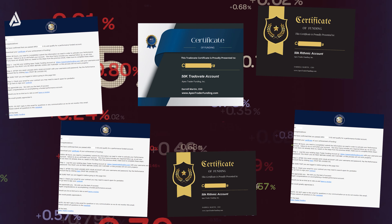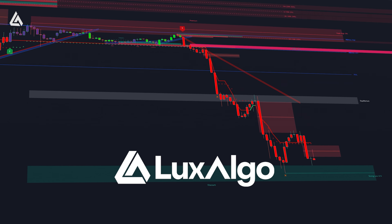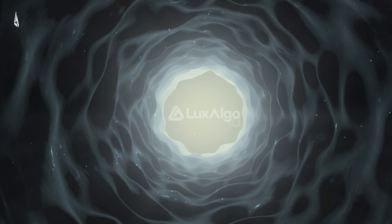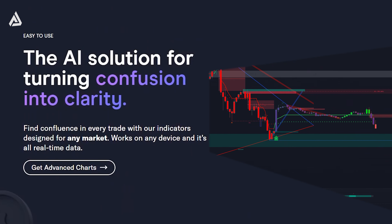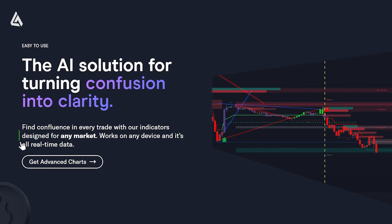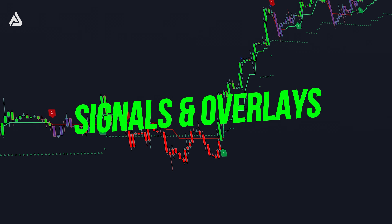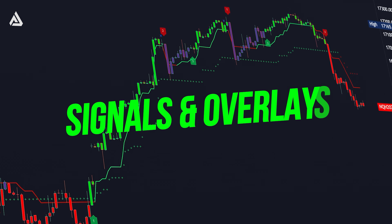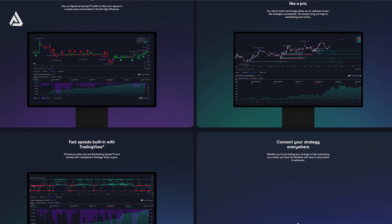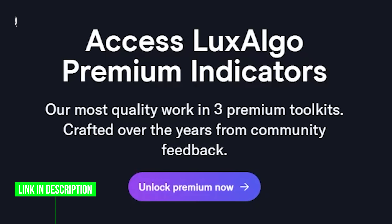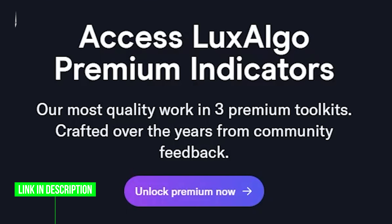I have passed a lot of challenge accounts easily with LuxAlgo Premium. These indicators guide you in the market — LuxAlgo has three different trading indicators: Signals and Overlays, Price Action Concepts, and Oscillator Matrix. They all have their own back-testing system. Click the link in the description to claim your discount.